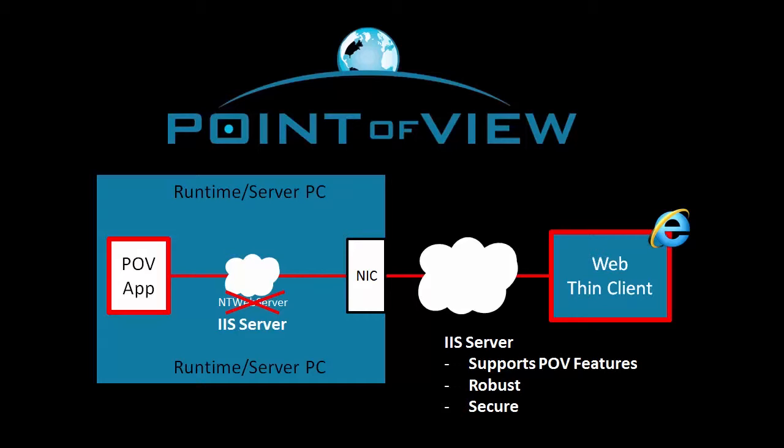The NT web server is not secure and will open up your application to all kinds of potential threats. Since IIS is the server that Point of View is tested with and AutomationDirect support staff is most familiar with, you really want to get your project working with the IIS server.